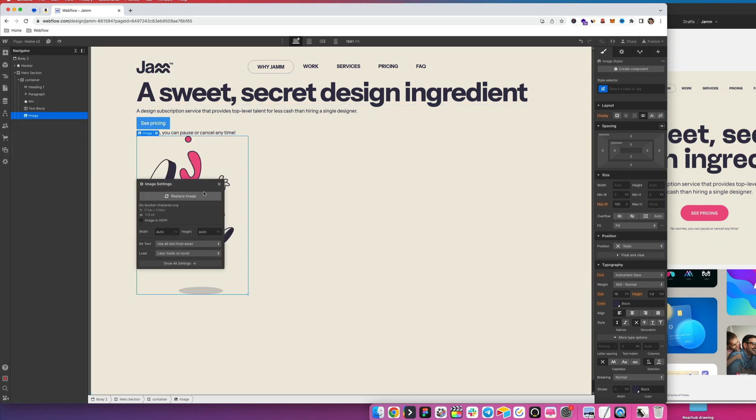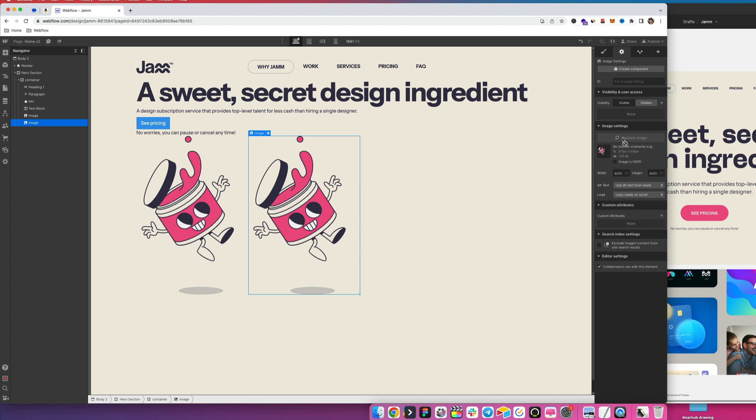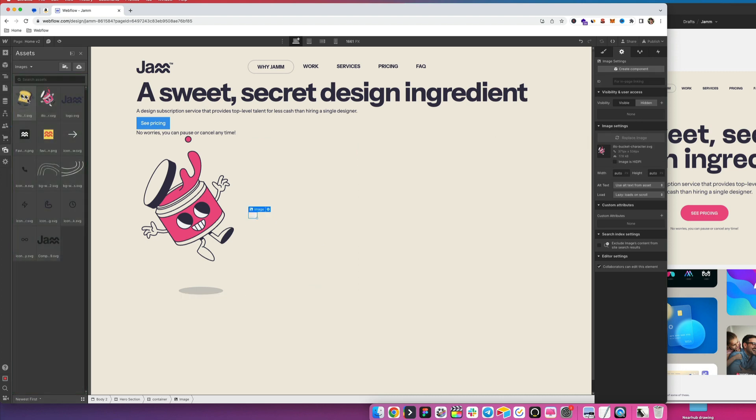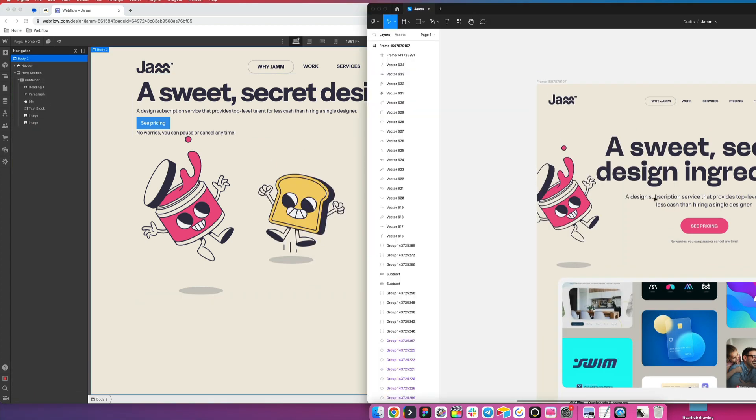And now let's hop over to Webflow and start inserting everything. Bring them right in here, upload them. So there's one guy, copy, and then I'm going to replace this image with this guy. Great. It's starting to come alive, kind of.